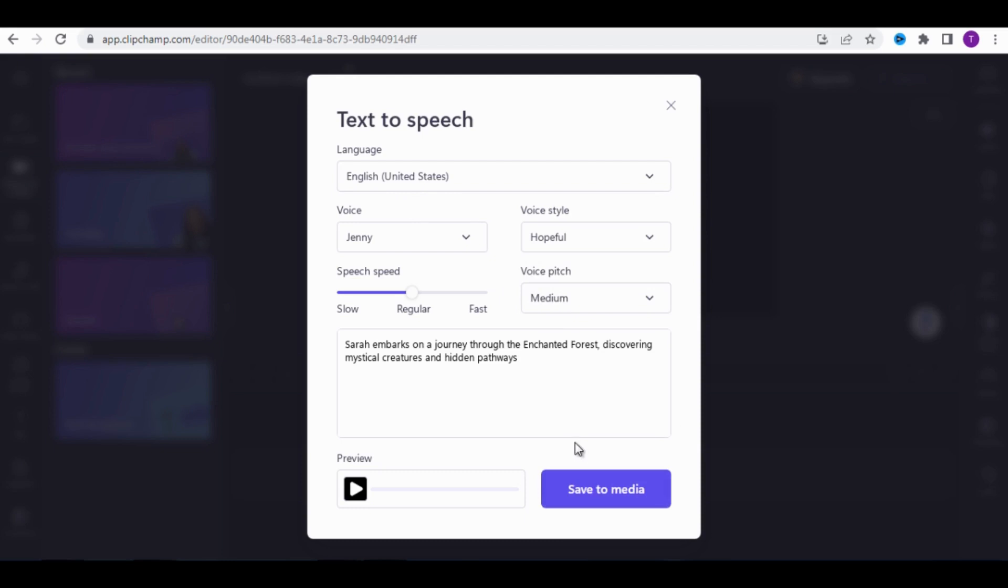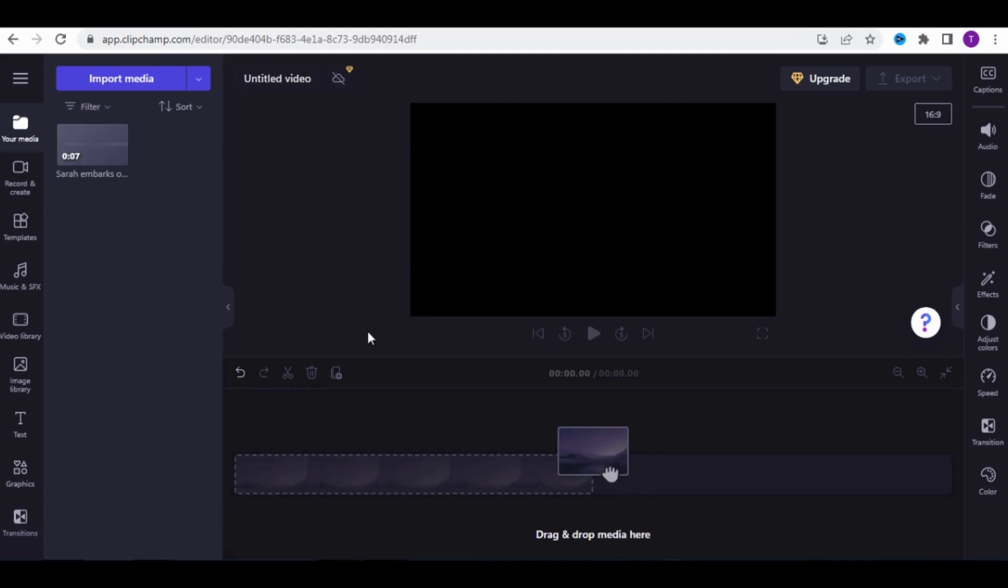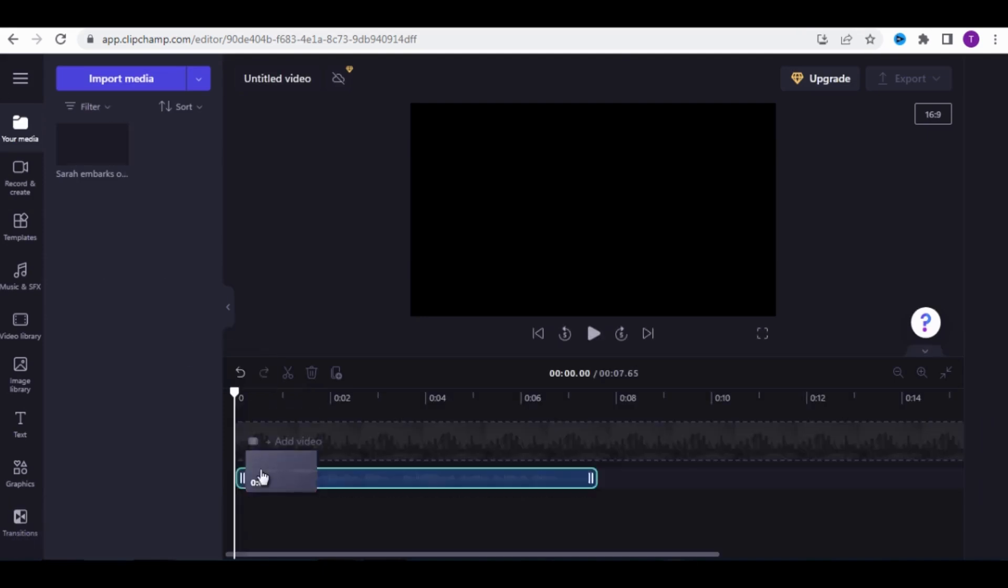Then, click on Preview to see how it sounds. Sarah embarks on a journey through the enchanted forest, discovering mystical creatures and hidden pathways. Then click on Save to Media. Once it's done, drag the audio onto the timeline.